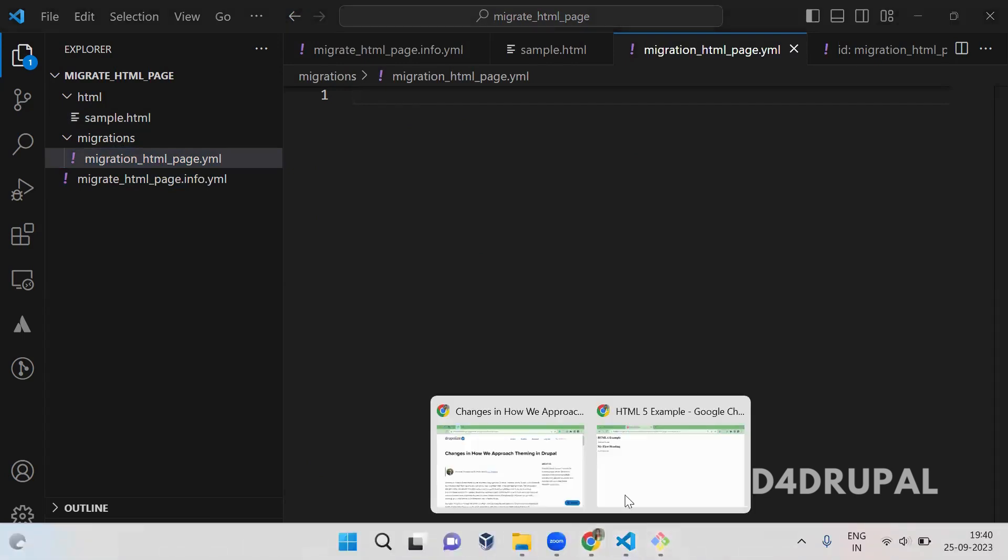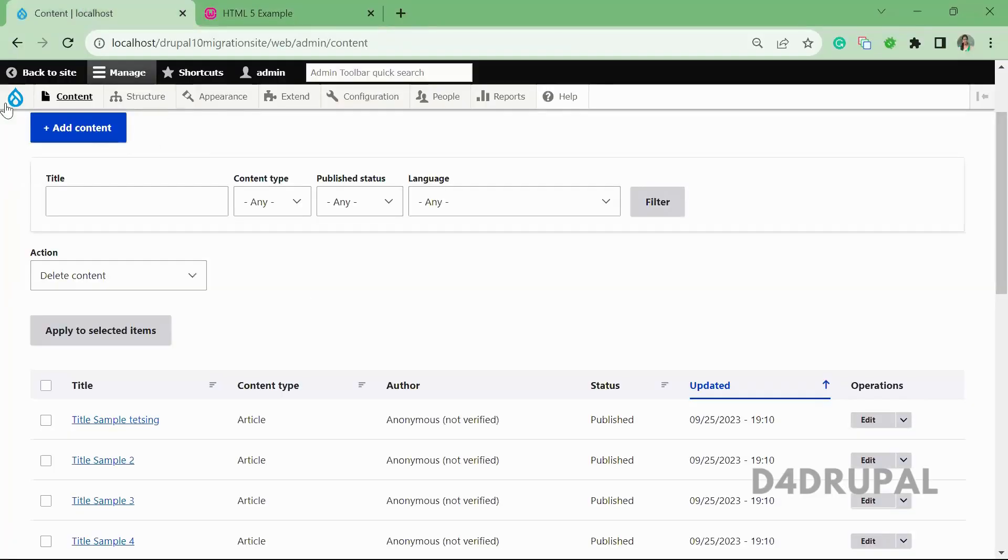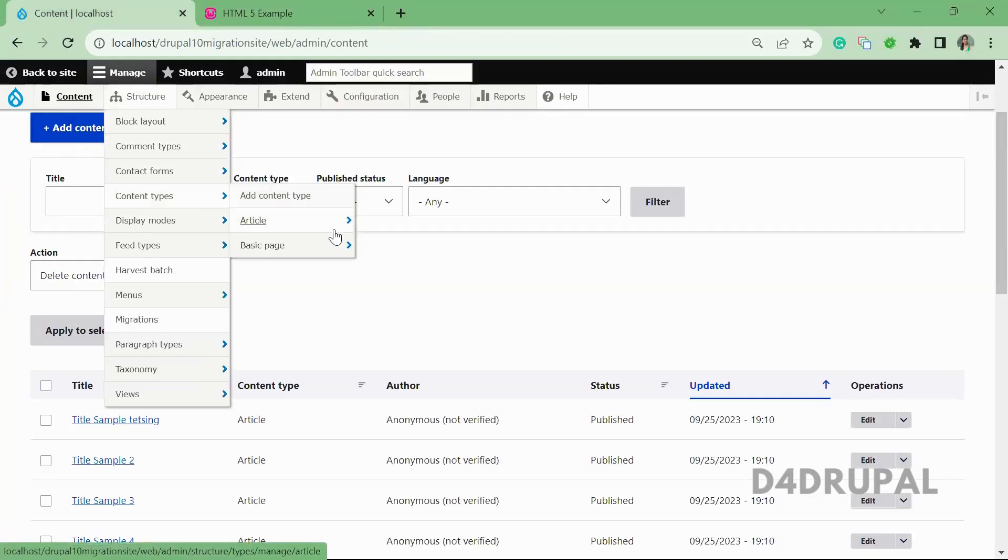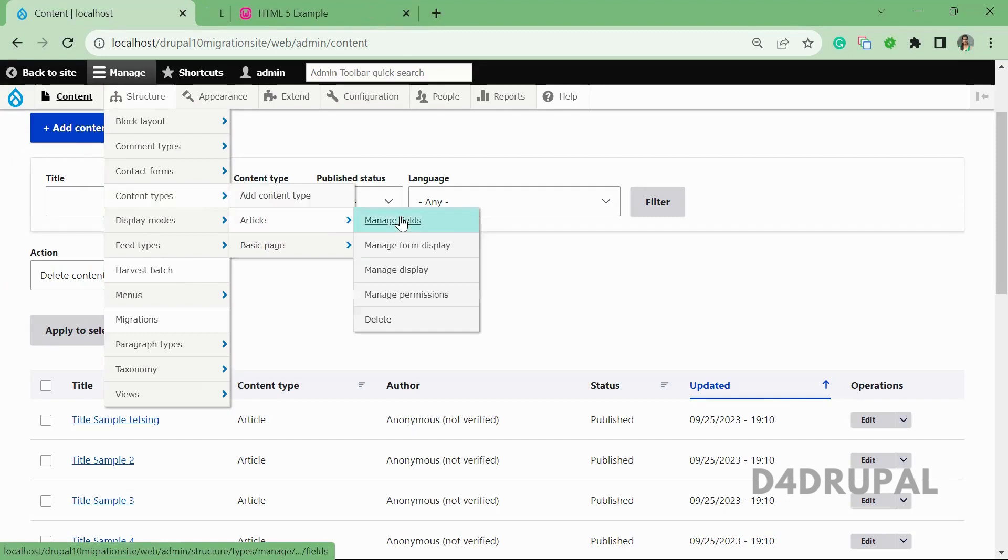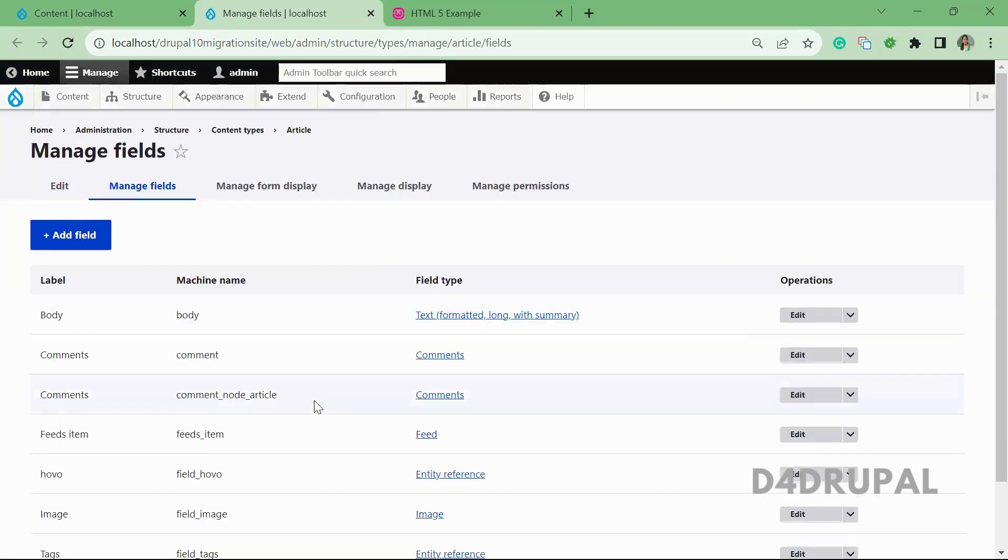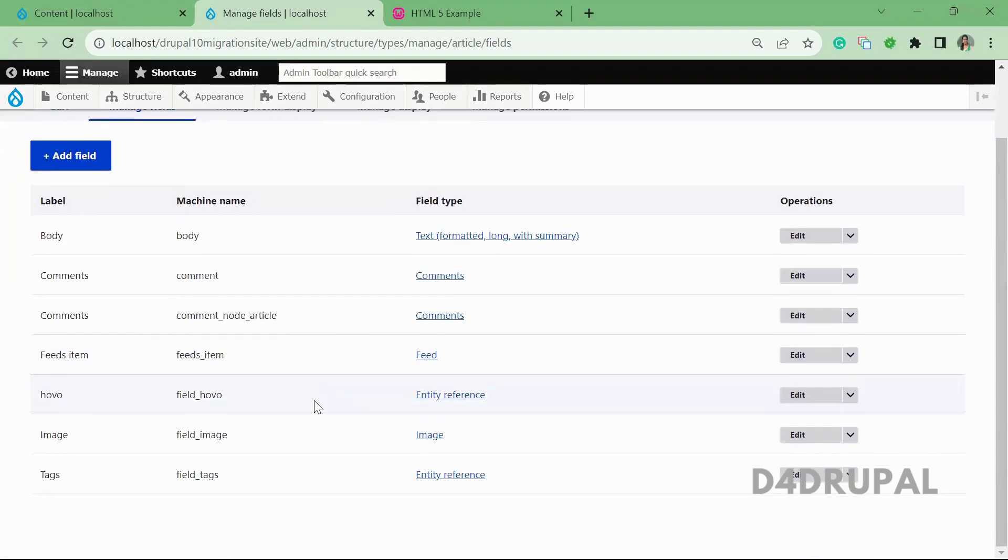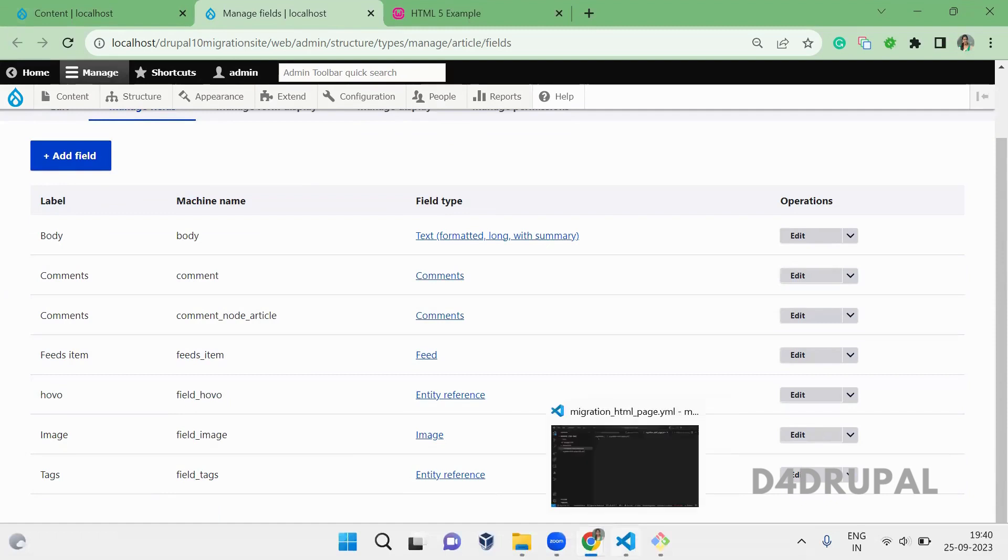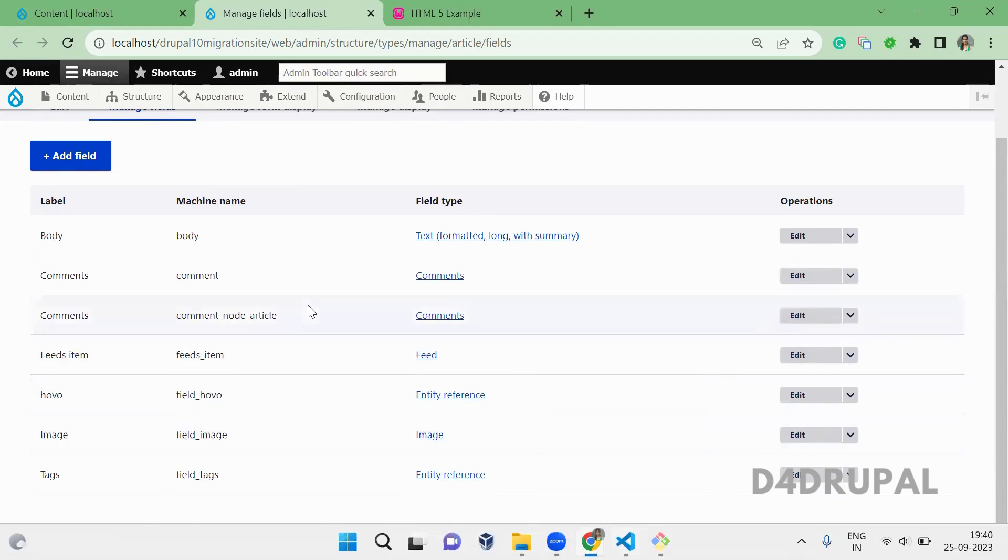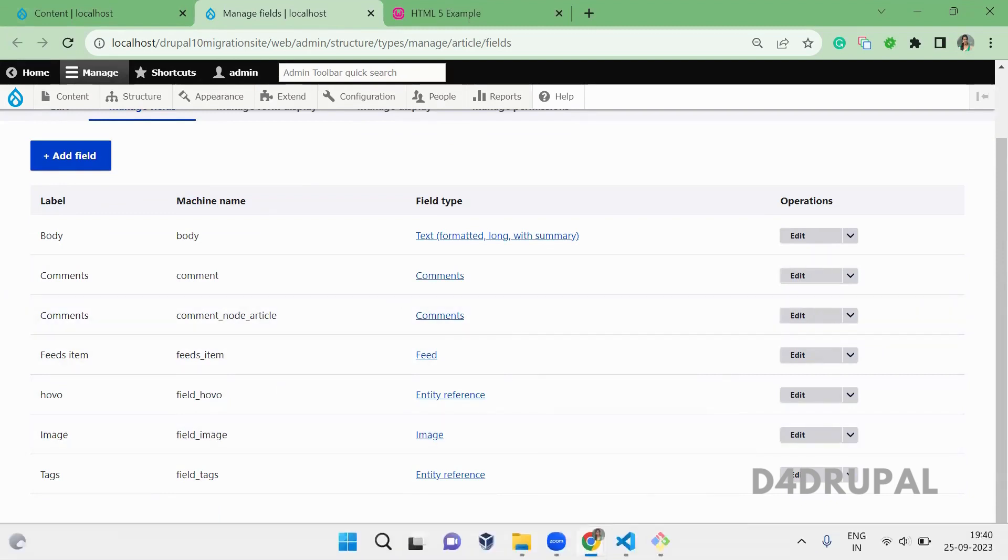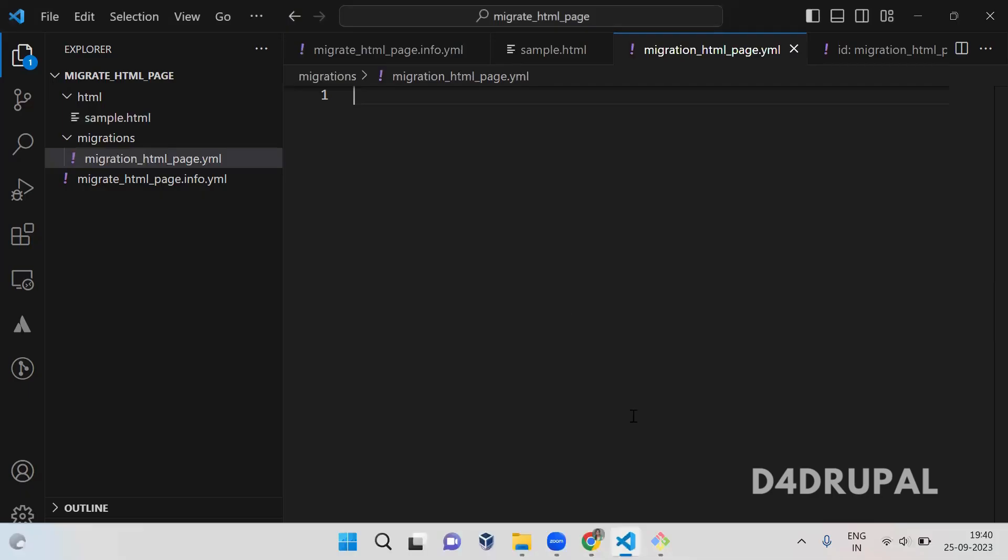And I'm going to create article content. So we are going to map article content. So here we have all these fields. Now I'm going to use only body and title. Now I'm going to use body title alone and let you know how to do that.